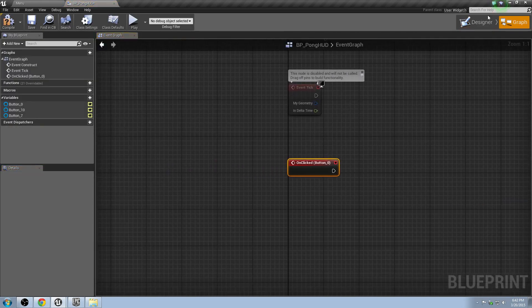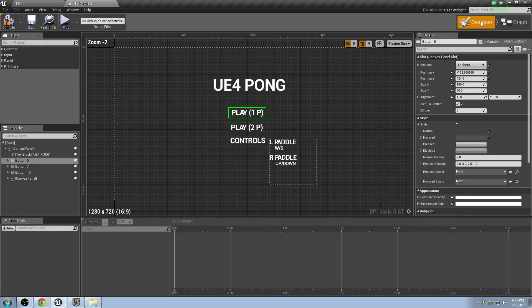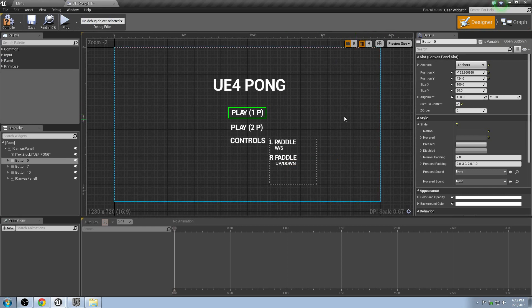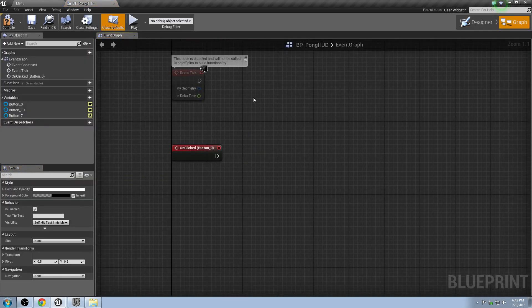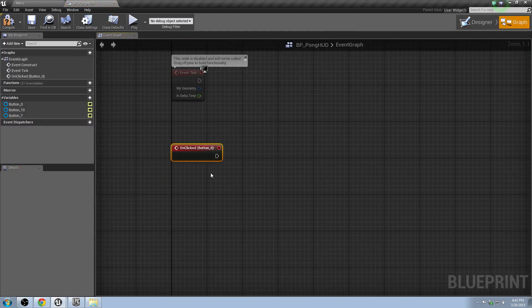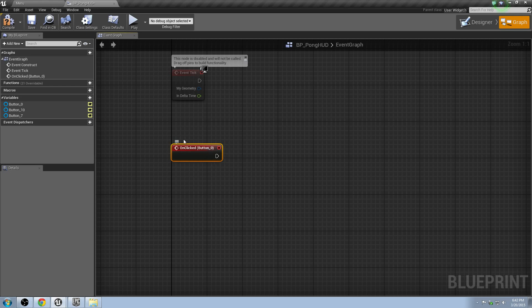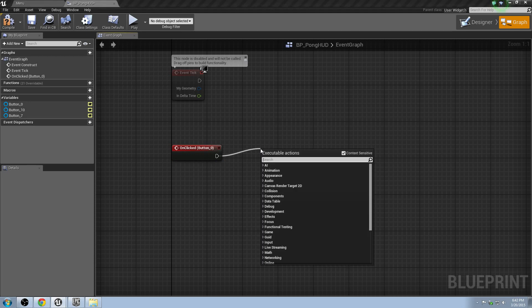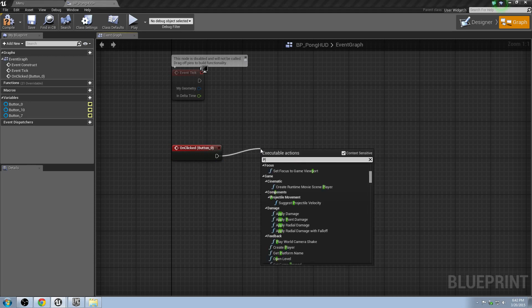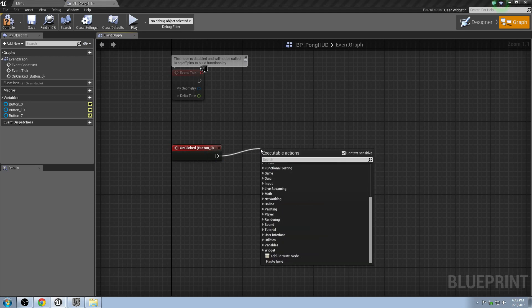This is just a different tab. So this is the designing, and this is the functionality. This is the on clicked. So when this button gets clicked, it'll do something. It shouldn't be too bad to figure out what to do. All we have to do is just drag off from it and type in open level.